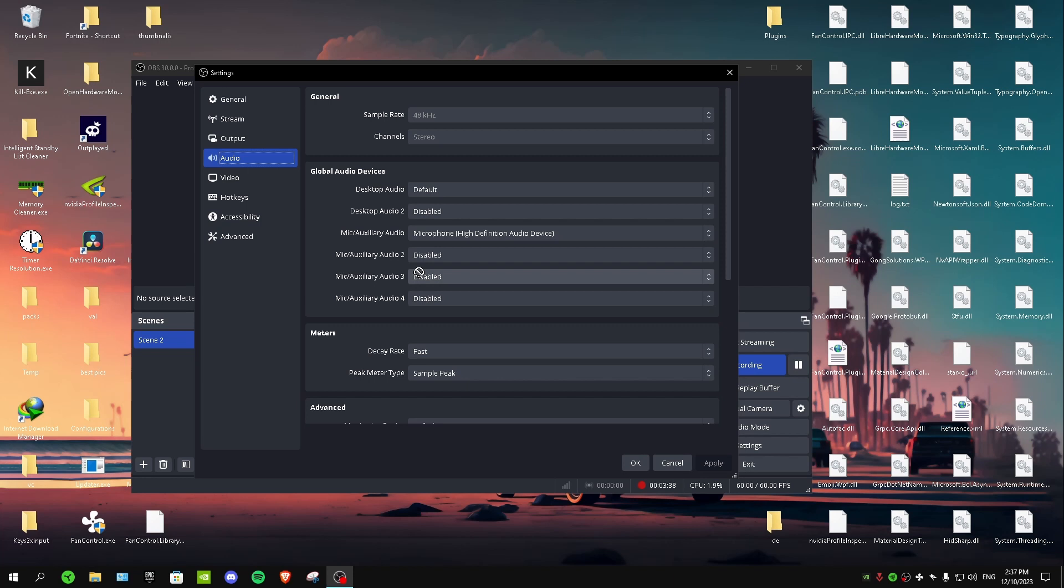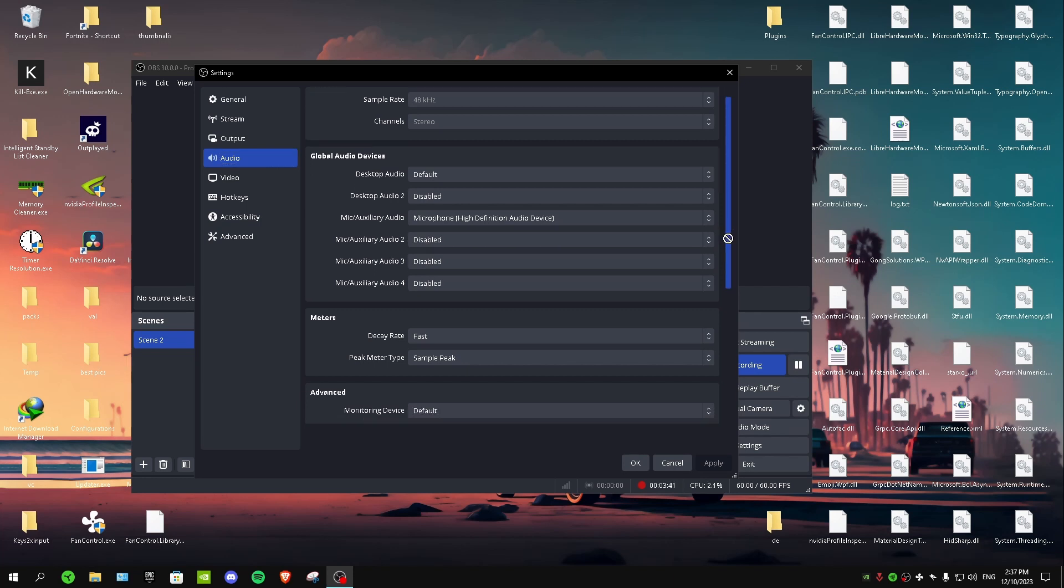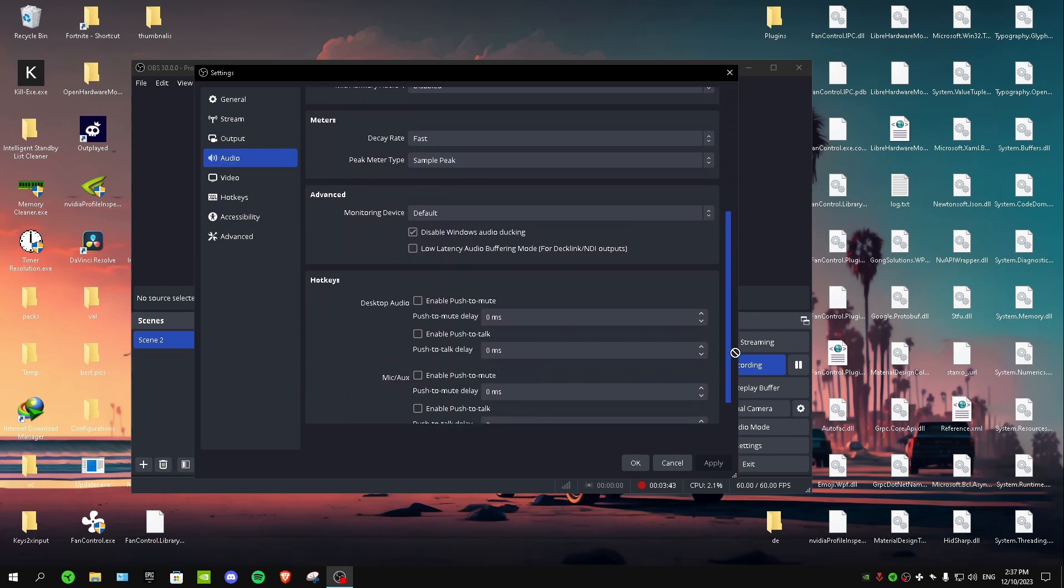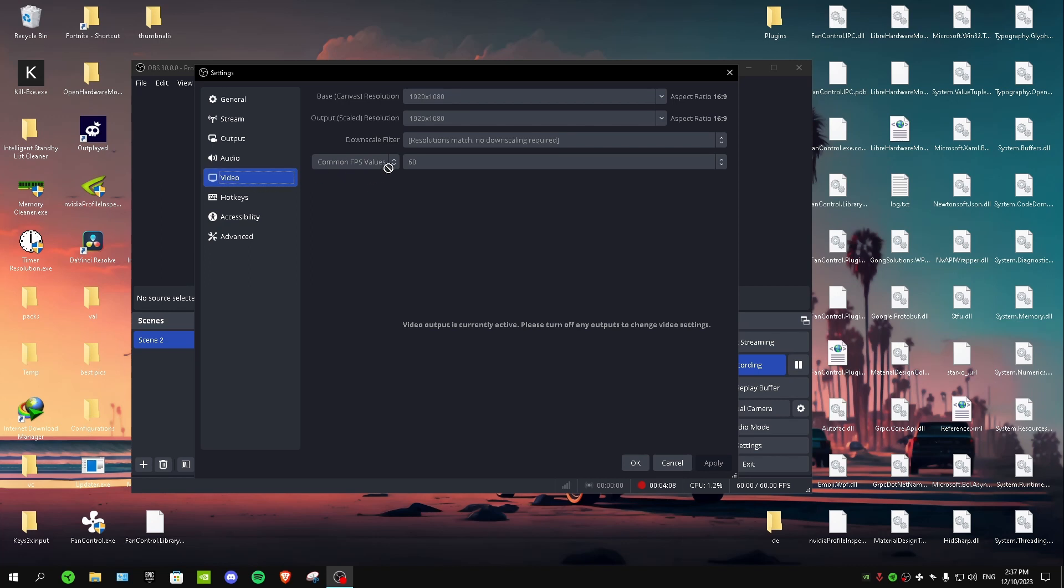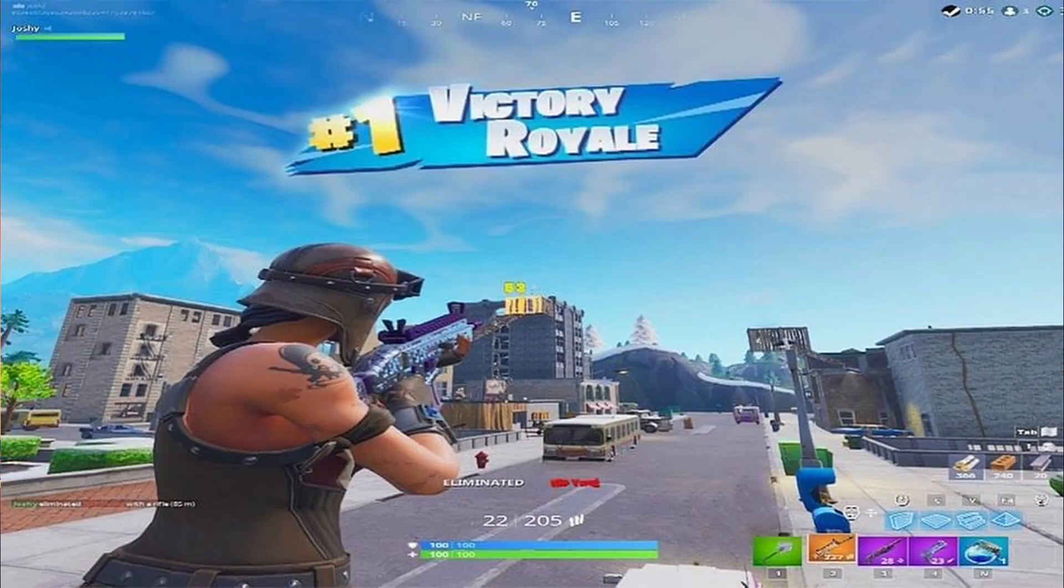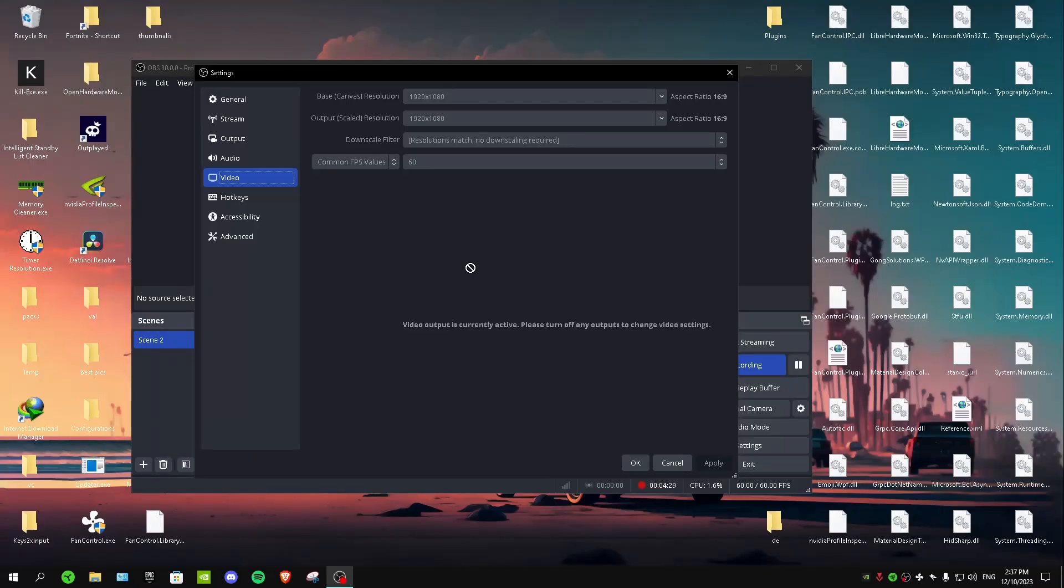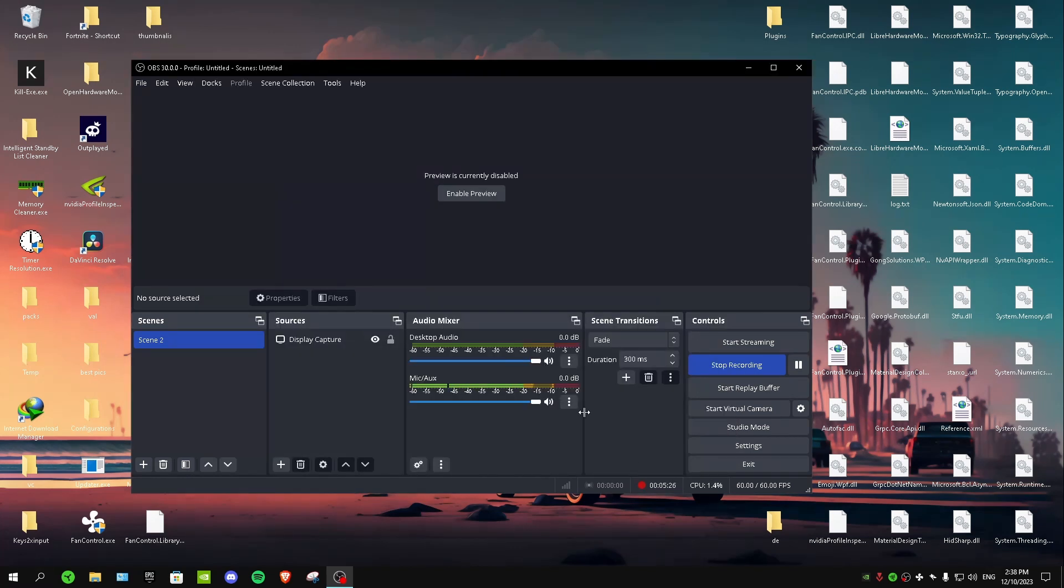You want to go to video, and in video you want to put your base canvas resolution on 1920 by 1080 and output resolution 1920 by 1080 as well. And for FPS, you want to put it on 60. And guys, if you're using stretch res in games and you want to record those games, you don't want to put your stretch res in this setting for these two. Just put them on 1920 by 1080 and I'm going to show you in a sec how you can record in stretch res. After that, you want to apply and then okay.